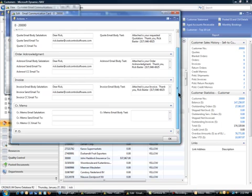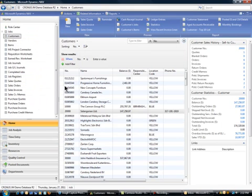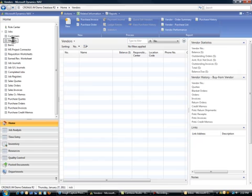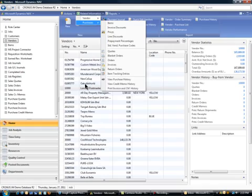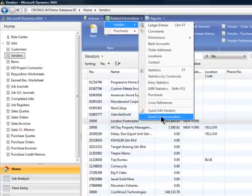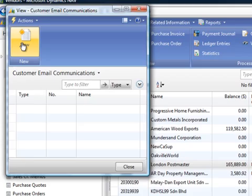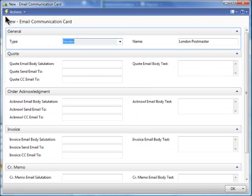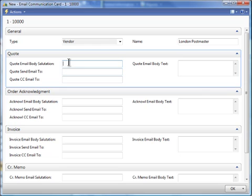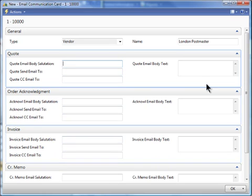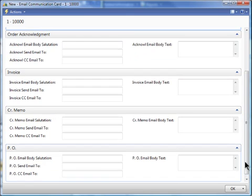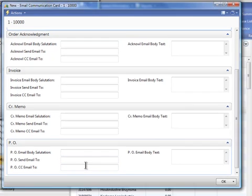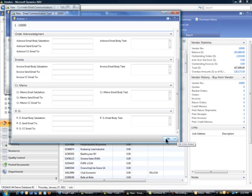And then if you're sending to a vendor, it would be basically on vendors. We've only done purchase orders. So if I was on a vendor file, we'll do London Postmaster here. Mail communication. In fact, I need to do a new one for them. But it would be who the vendor is. And then you just fill in the defaults. You wouldn't send a vendor quote. You would send the purchase order. So down here on the PO is what you would fill out for that particular vendor.